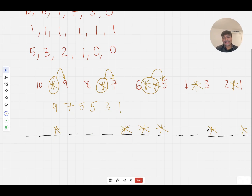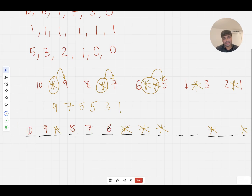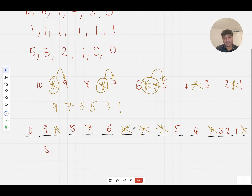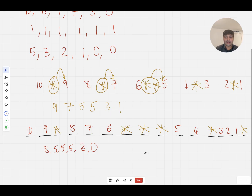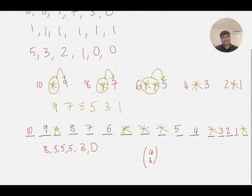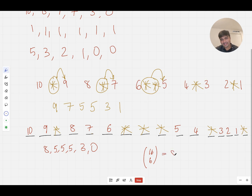Once I've chosen the stars, the remaining spaces are filled in by default. Working from left to right: 10, 9, 8, 7, 6, 5, 4, 3, 2, 1. This picture would correspond to the student getting 8 marks on the first question, 5 marks on the next three questions, 3 marks on the fifth question, and 0 marks on the last question. Therefore, the answer to this problem is 16 choose 6, which equals 8,008.